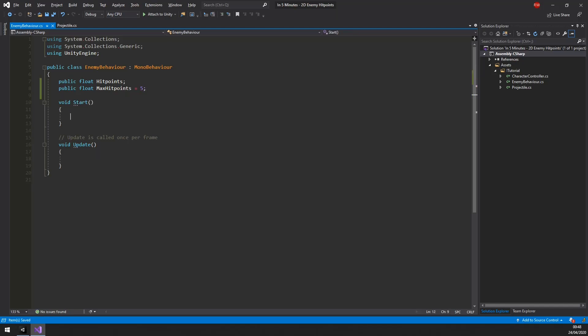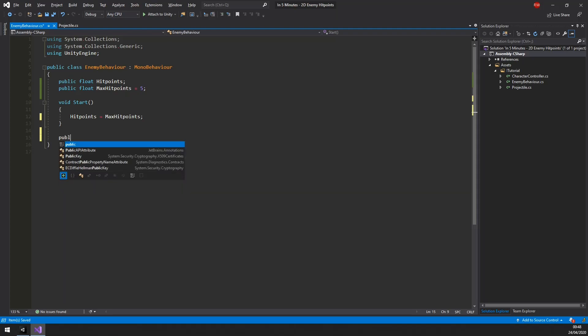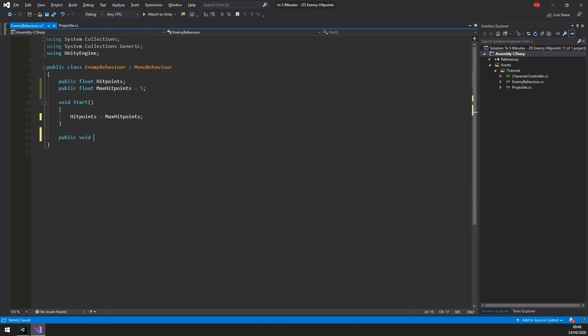When the enemy spawns we should reset its health to be max health. The enemy only has a single purpose, and that is to despawn when they have no more health left. So let's create a method called takeHit.